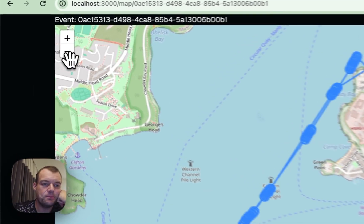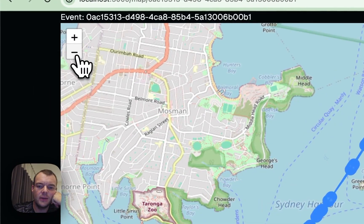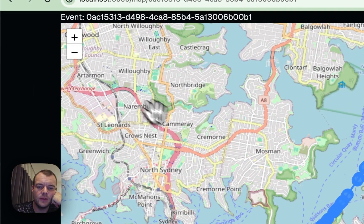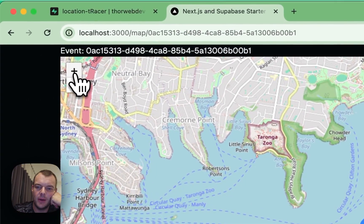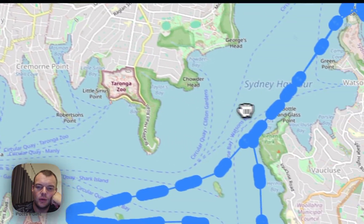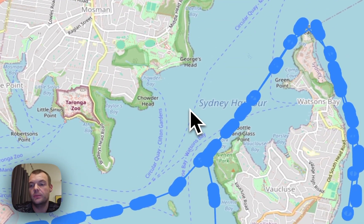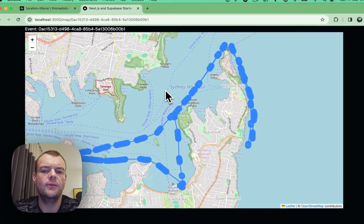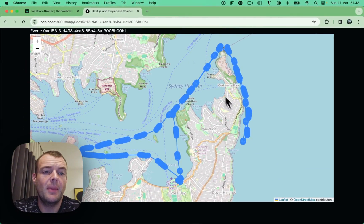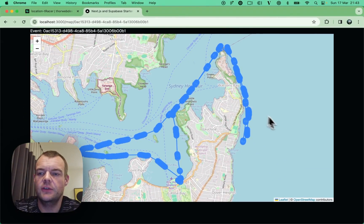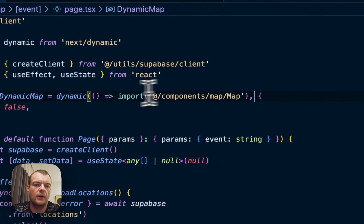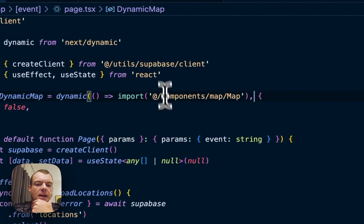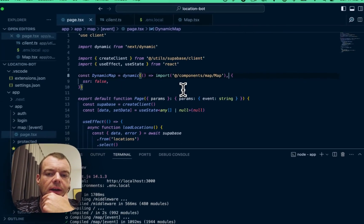Actually, if anyone knows what the best open-source mapping solution to use in Next.js is — or just in general, what do folks use for maps in Next.js websites? I'm not too sure what people use nowadays.